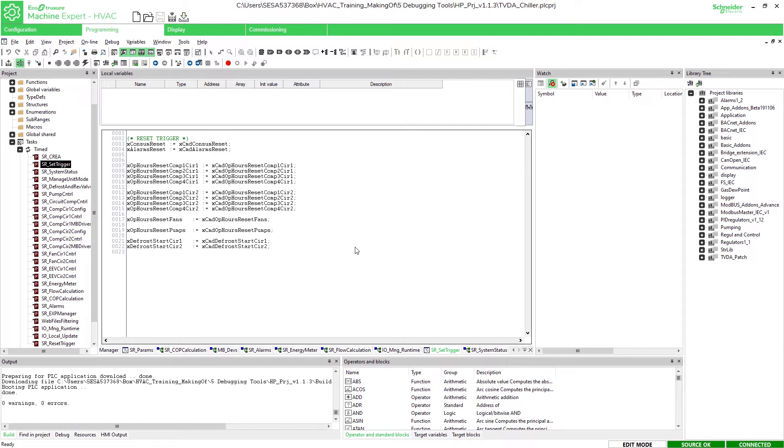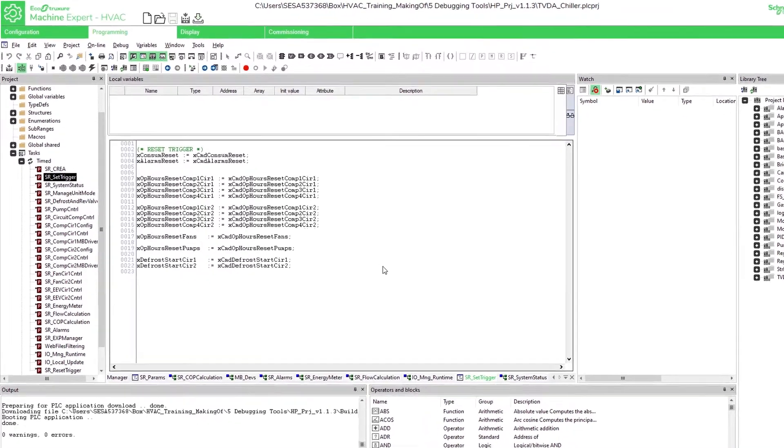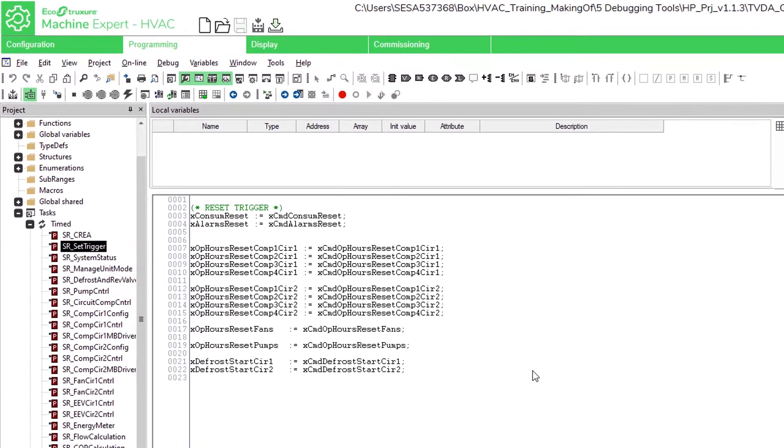Hello and welcome to this how-to video about debugging tools for Machine Expert HVAC. We will start with a breakpoint that stops the program at the selected line.